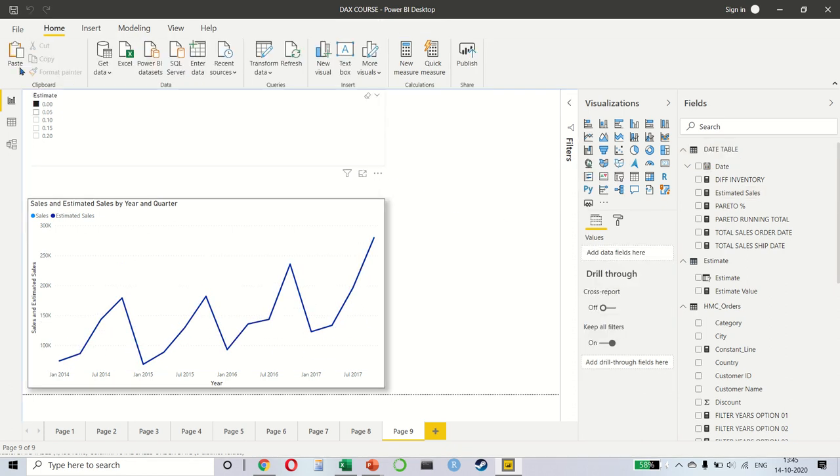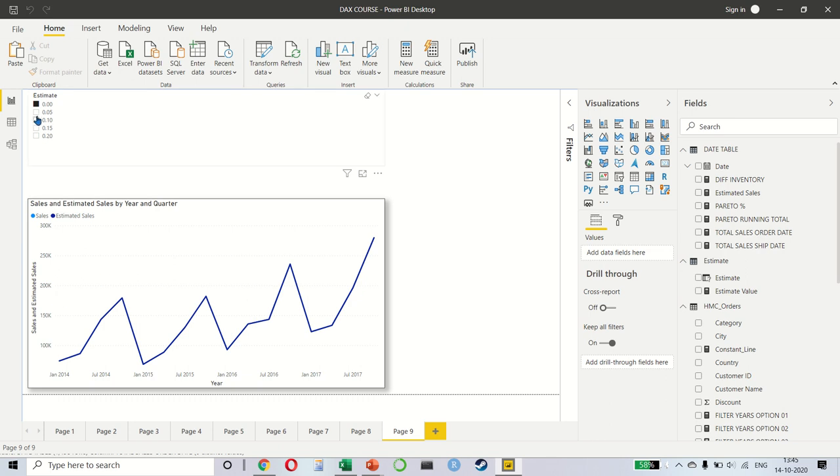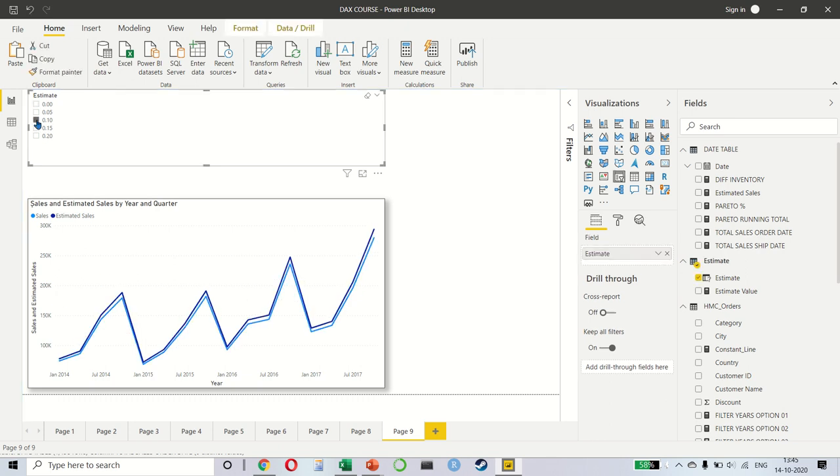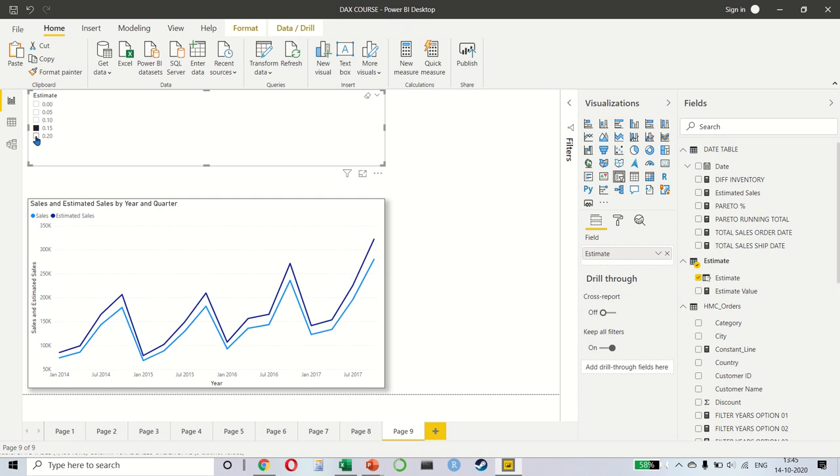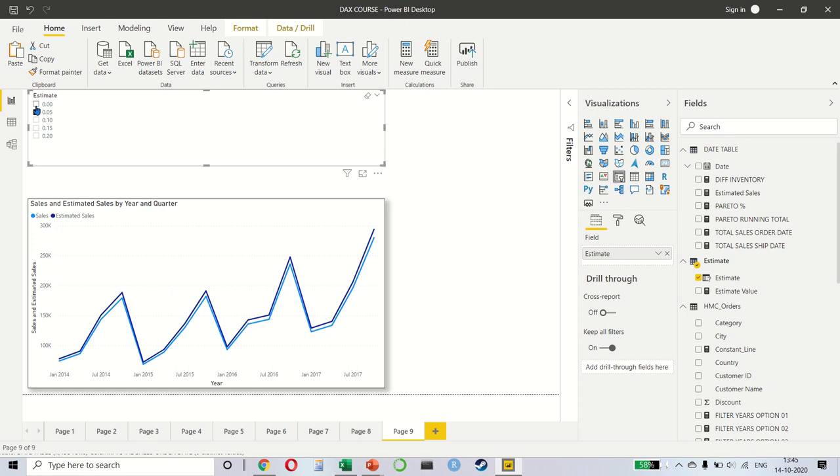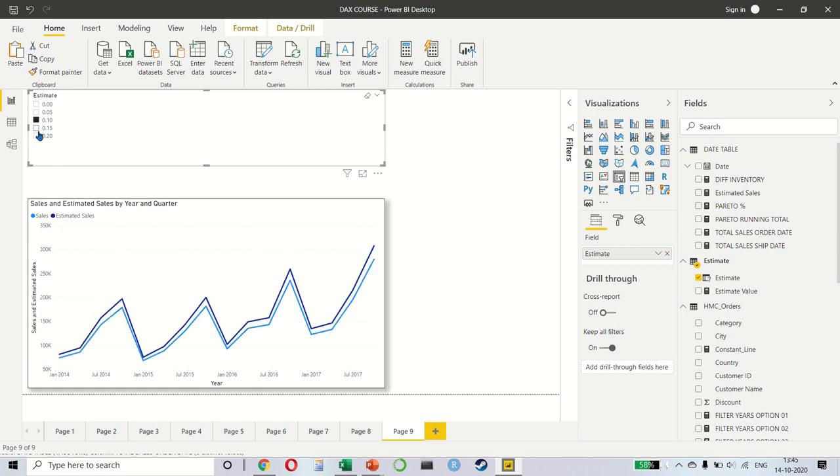This time you notice that when I select 0, the two lines are completely matching with each other. But when I show a 5% estimate or a 10% or a 15% or a 20%, you can see how my actual, which is the light blue, and the estimate are differing in their gap like this.